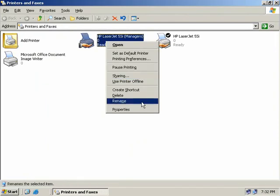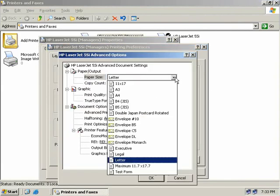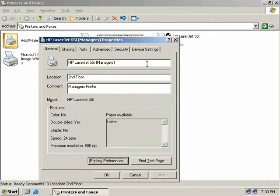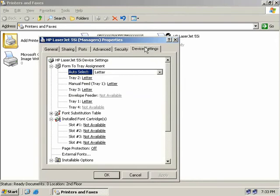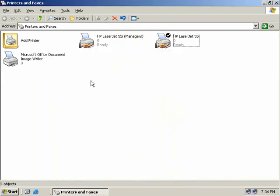If we right click on our printer, select Properties, click Printing Preferences and then the Advanced button, we can change the paper size to our Test Form. It's unlikely you'd set a default paper size to a custom size for the entire printer, so instead go to the Device Settings tab and choose a specific paper tray for the custom form. If standard letter paper is in the printer for general printing but our custom form paper is in tray number one, we select that tray and assign our Test Form — so users simply print to tray number one.